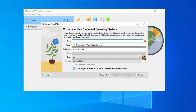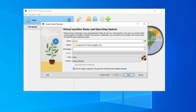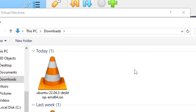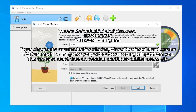Here we enter the Ubuntu system name. The folder shown is where the system will be installed — you can see it under your username in VirtualBox VMs. We change the ISO image field and click Other to browse and select our ISO file. Then check Skip Unattended Installation and click Next.